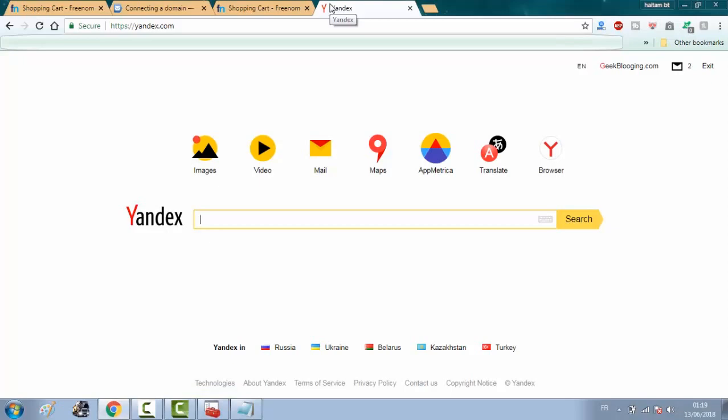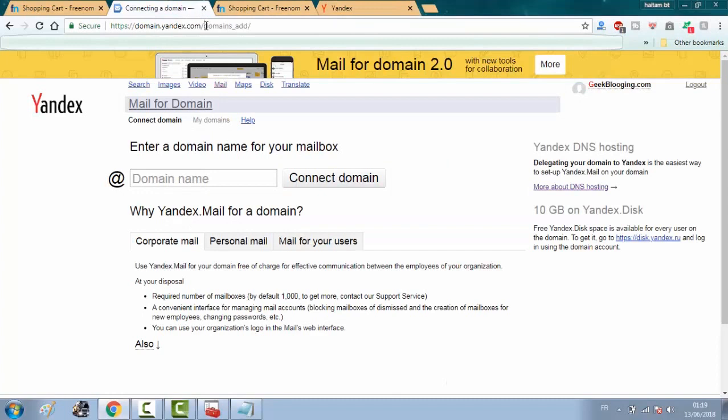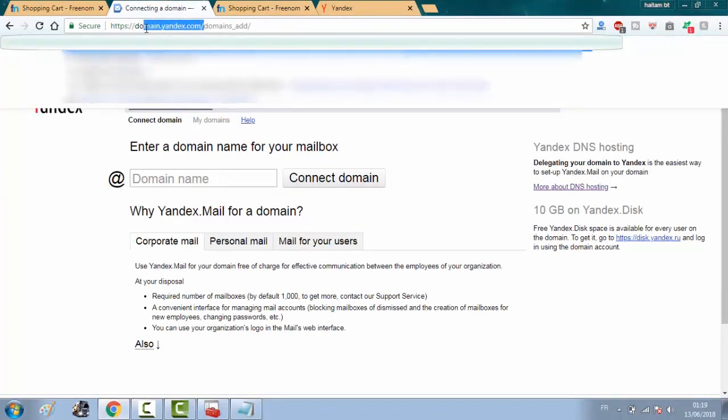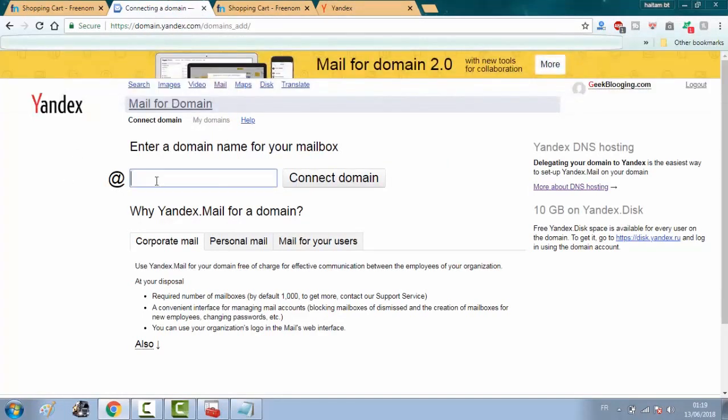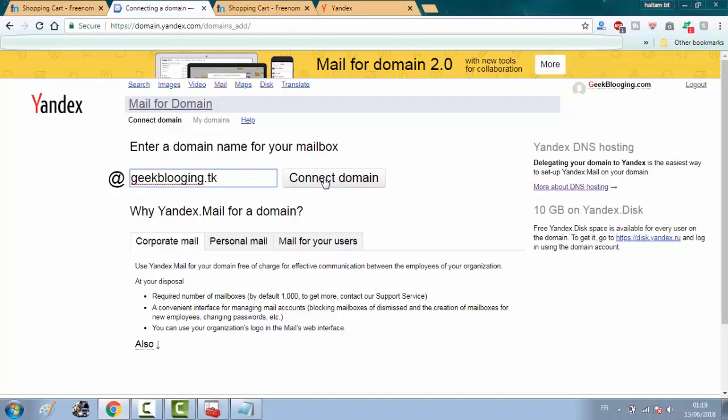After registering, go to domain.yandex.com and type here the domain name you just registered. And click on connect domain.